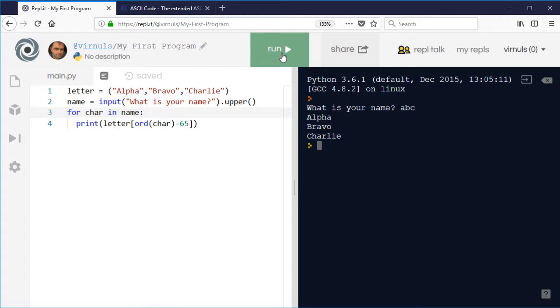So if I had the full alphabet there, it would work for any name. Obviously, I might need to validate that to make sure there's no punctuation or other things in there. But that's another example of why knowing the ASCII code of some text in your program might be useful. Because we can manipulate it, shift it,